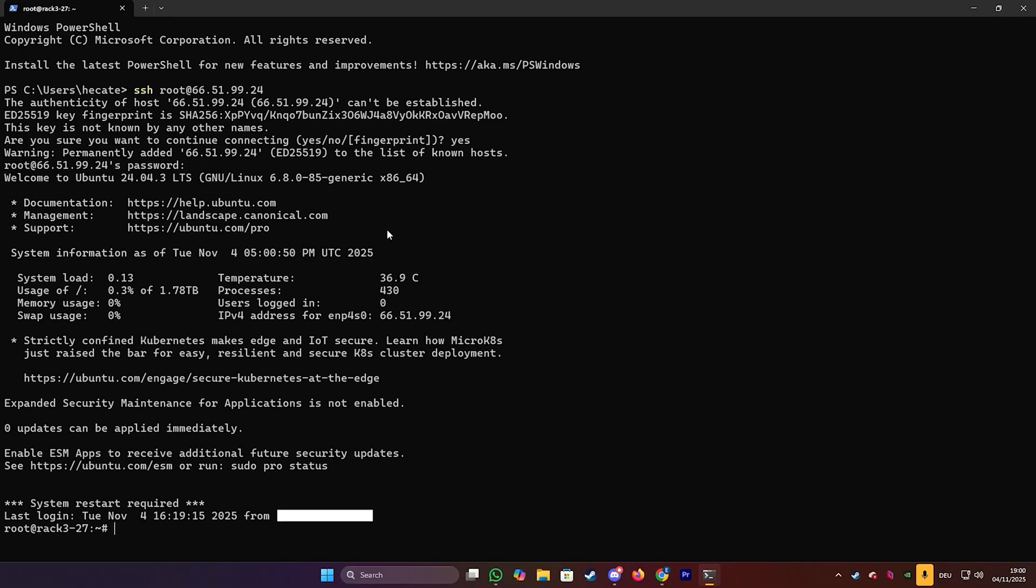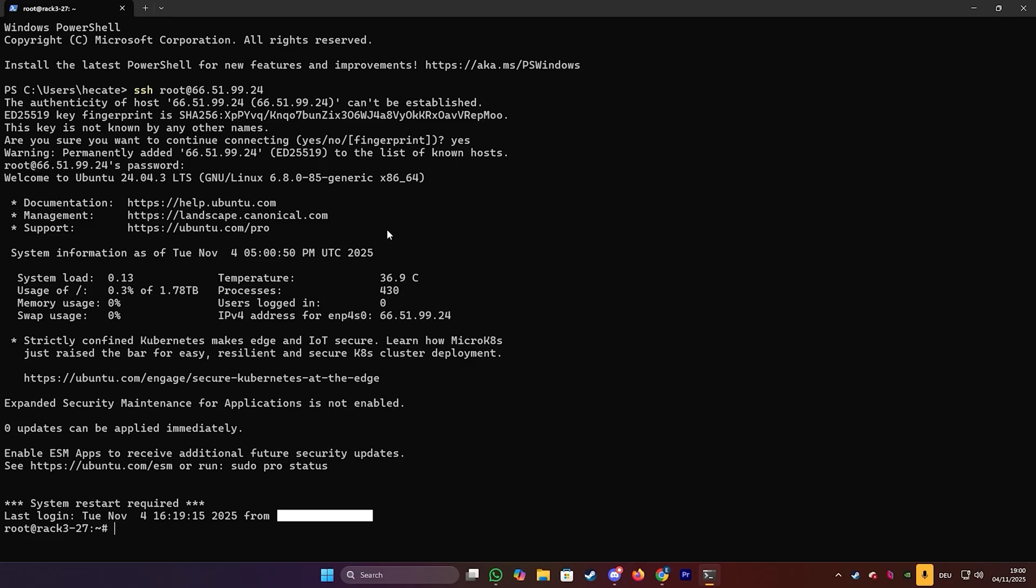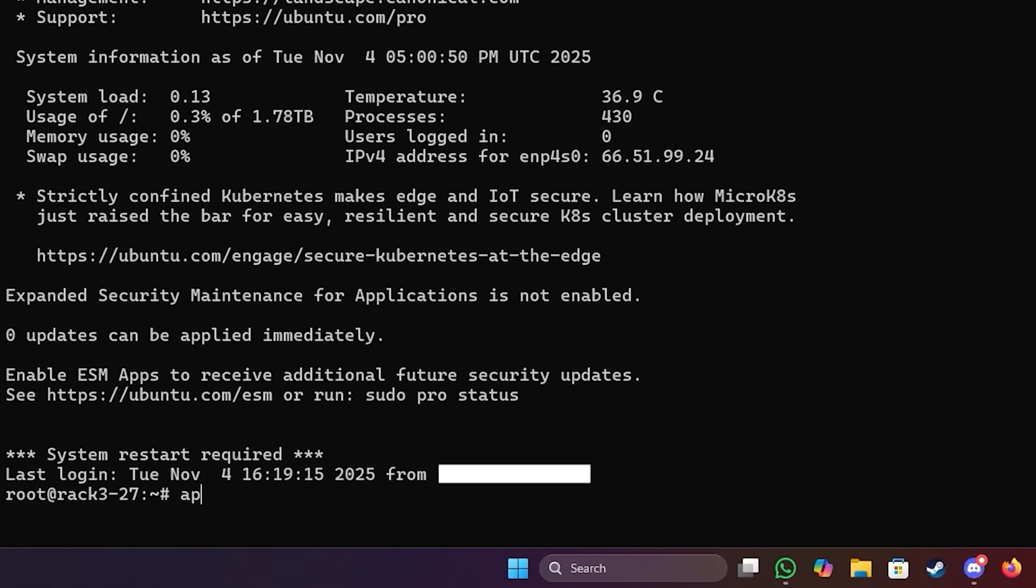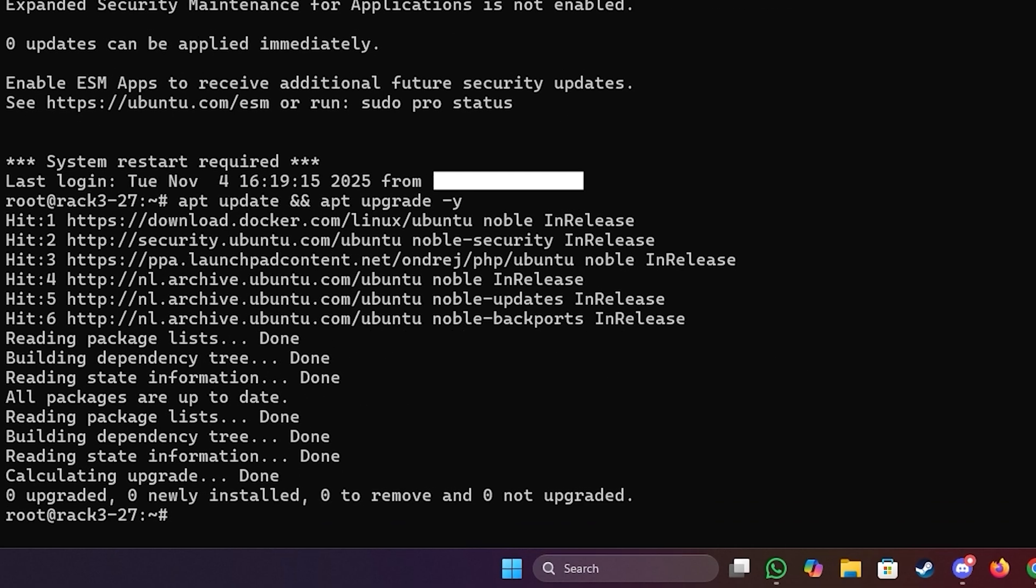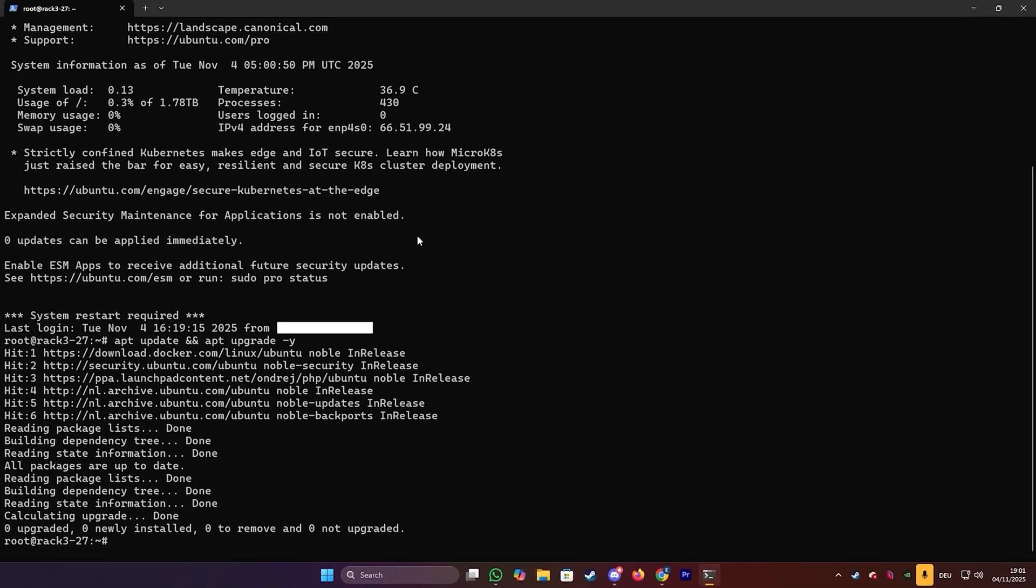So now once you're logged in, you'll need to update the packages. So we will need to type the following command: apt update and apt upgrade -y. And then just press enter and let it run.